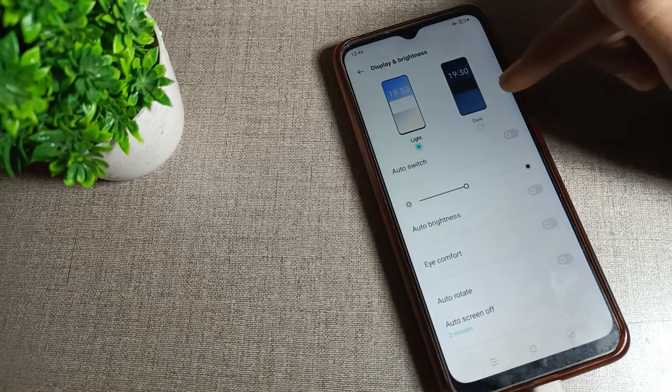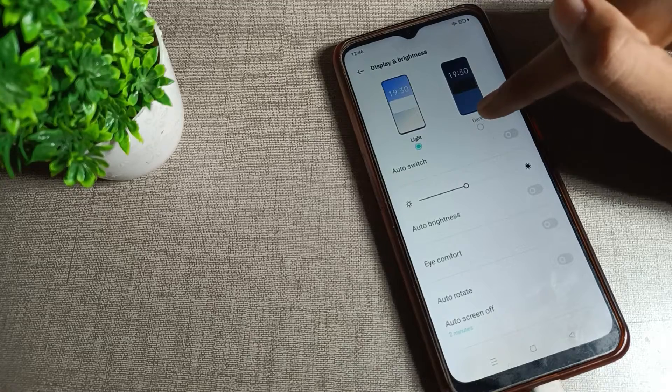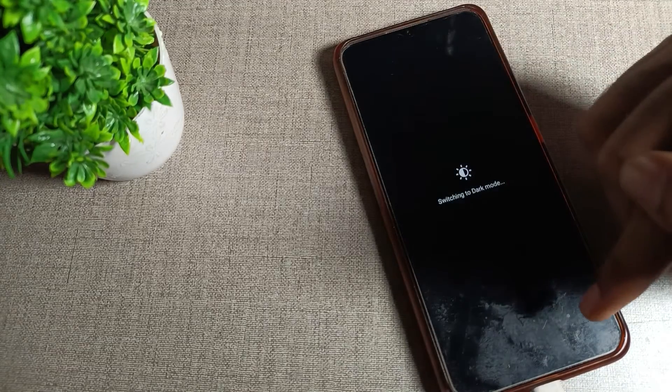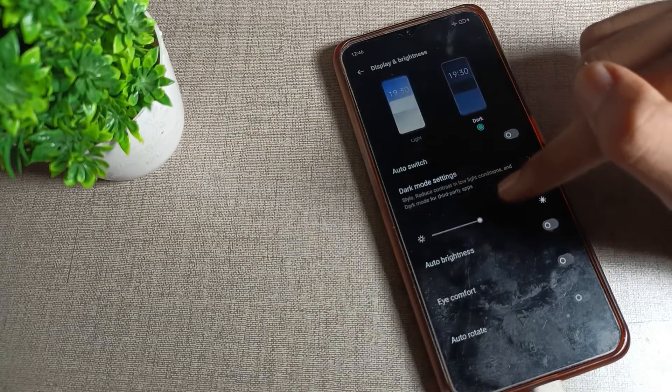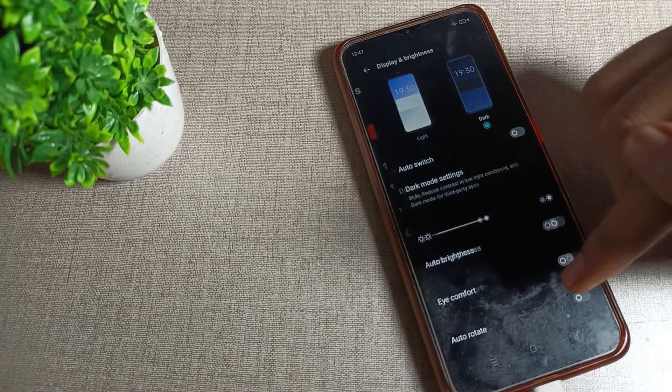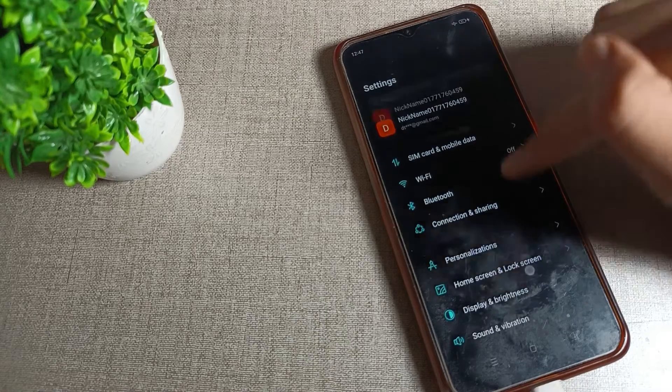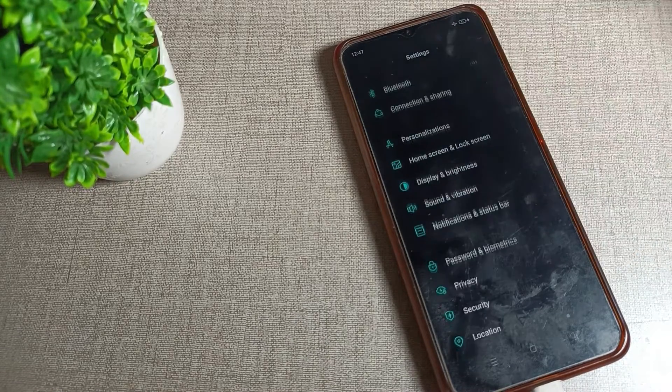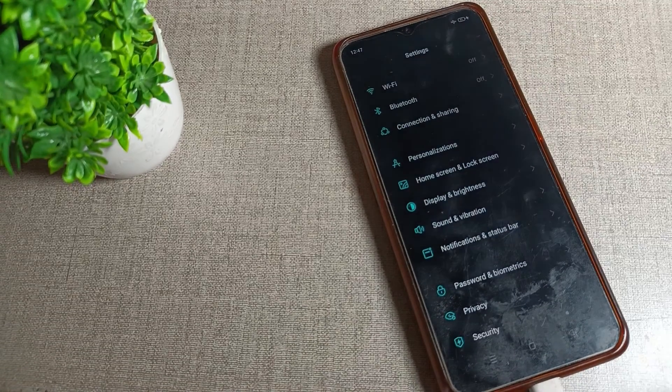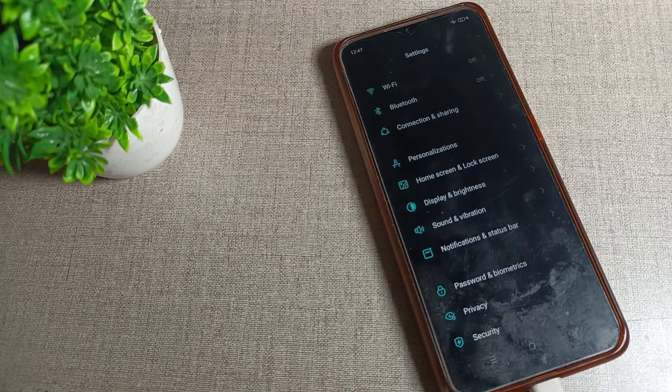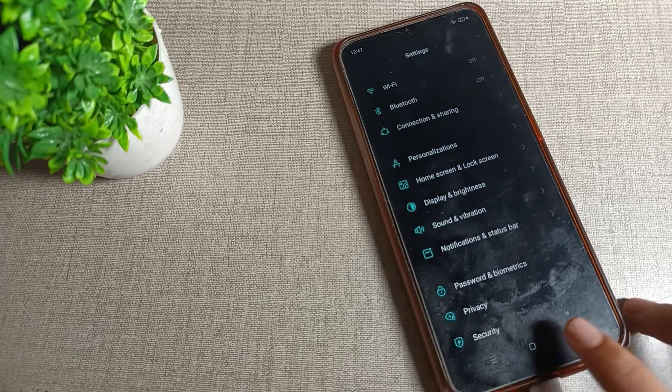Here you can see the dark mode setting. You can turn it on from here. After 4 to 5 seconds, your dark mode will activate and you can see your background will turn dark. Like that, you can use the dark mode setting on your OPPO phone.